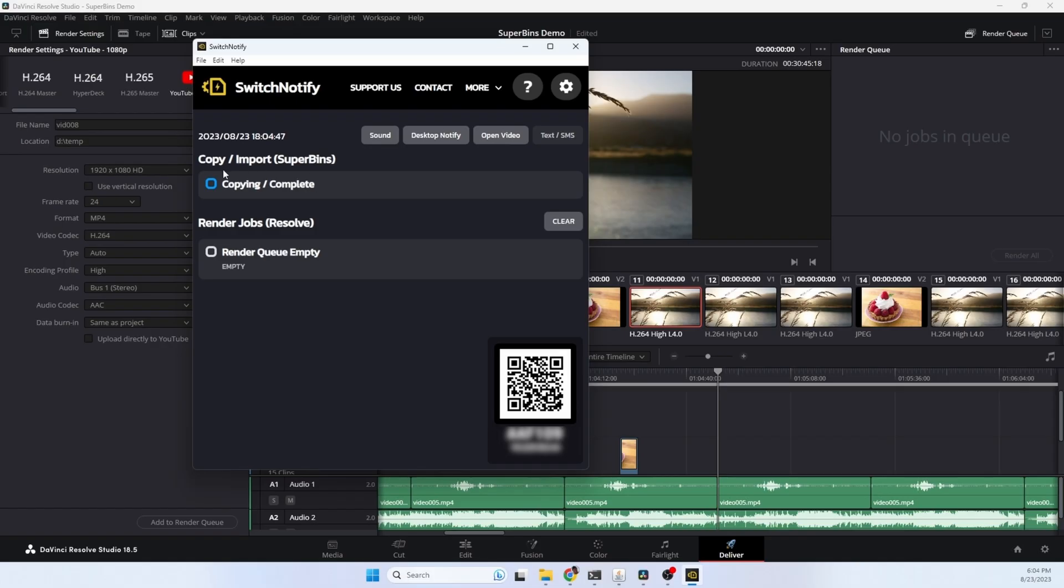There's also an option up here to notify you on SuperBeans copies. This is great, so if you're copying a lot of files and it takes a while to get those files copied, you can be notified and you'll know exactly when that copy is complete from SuperBeans.